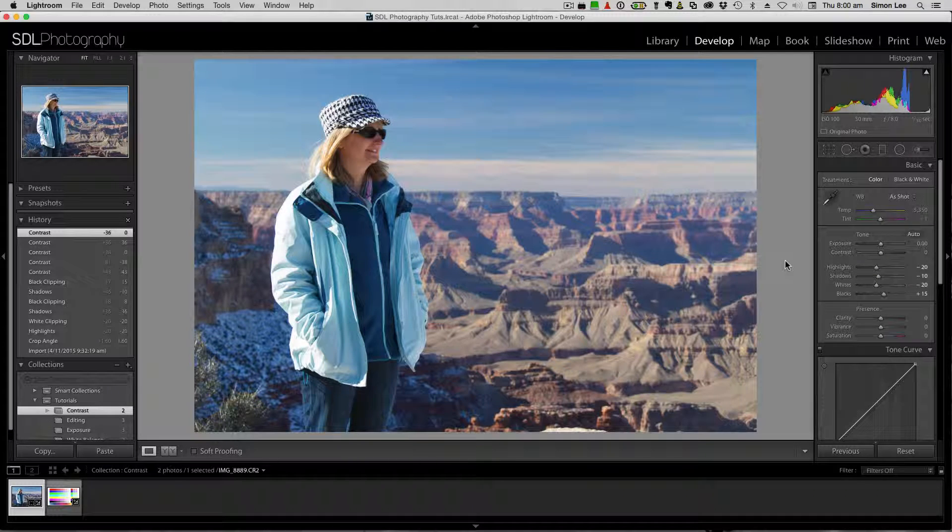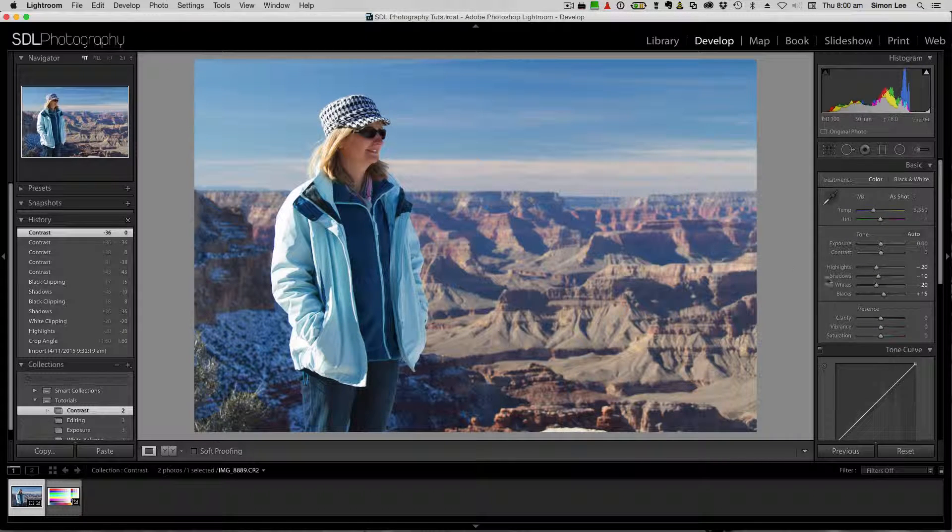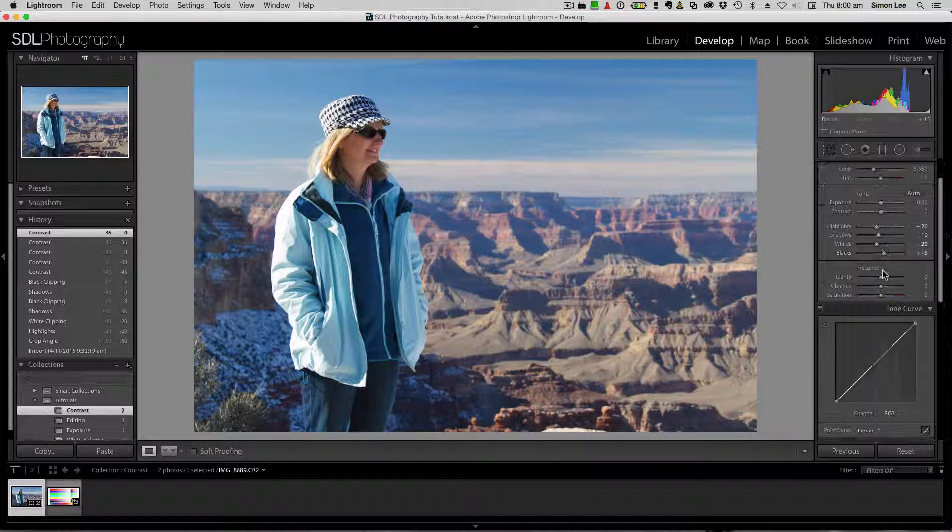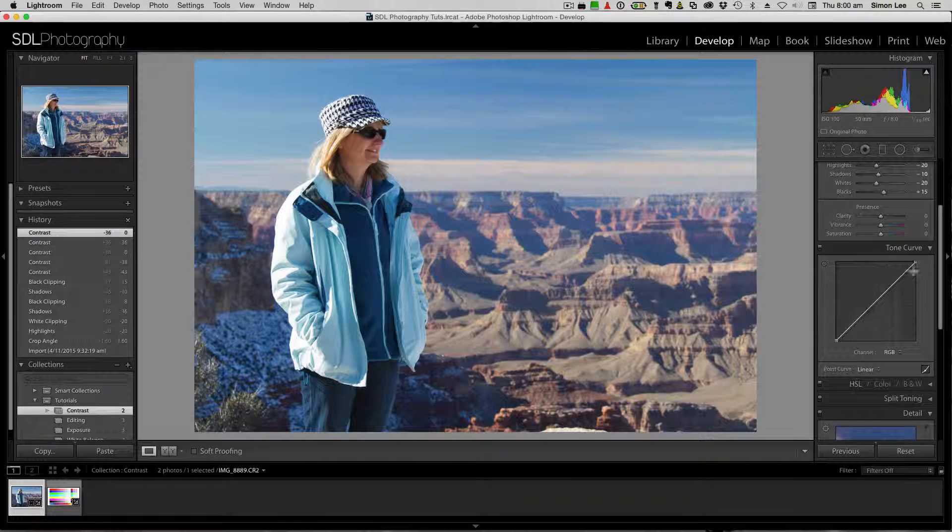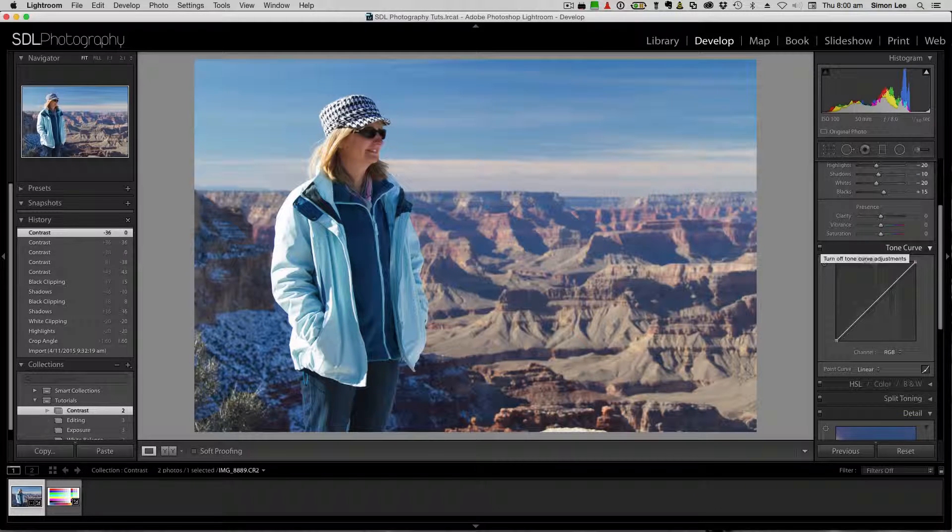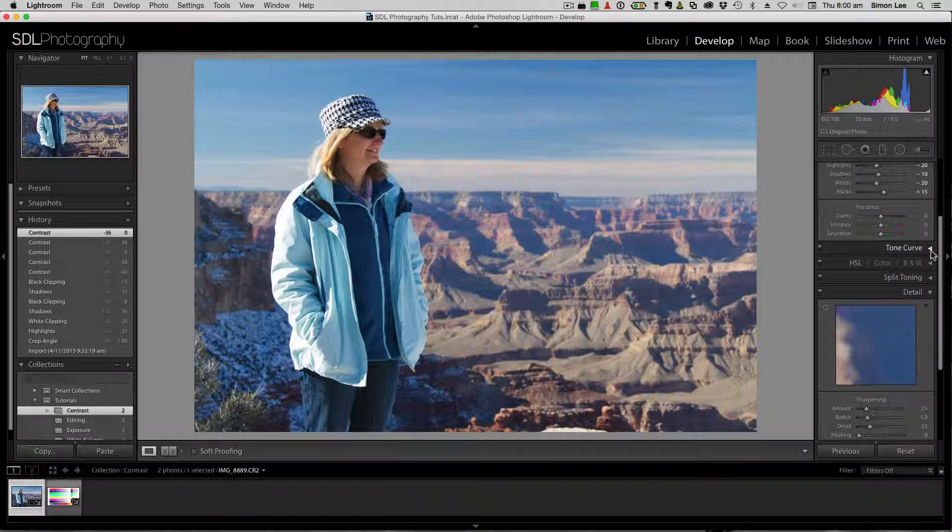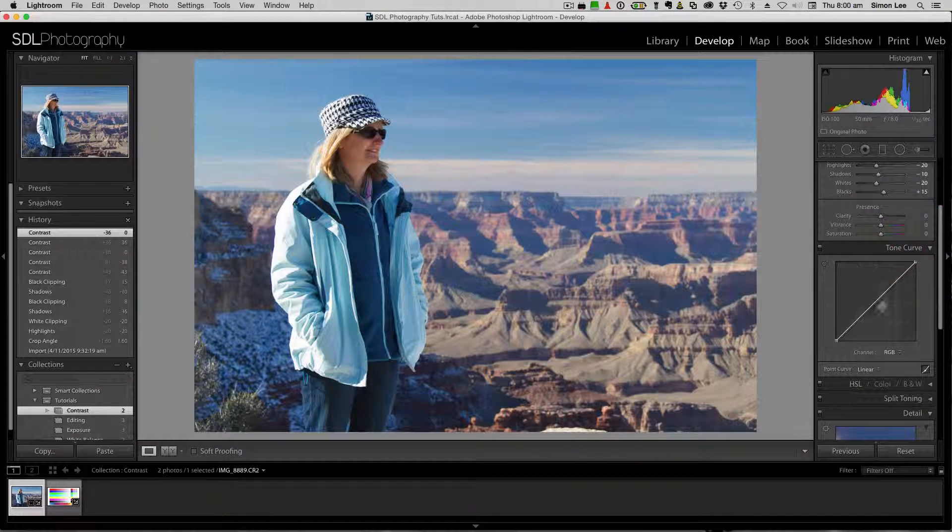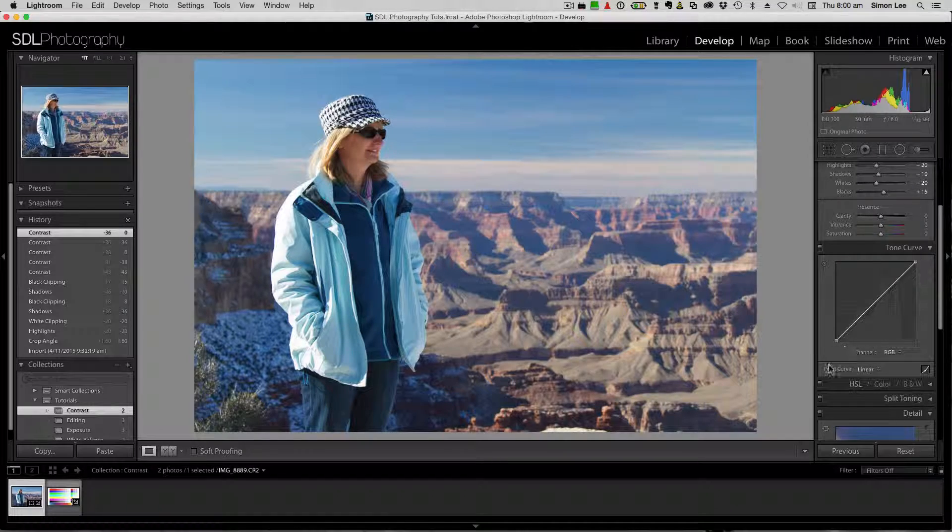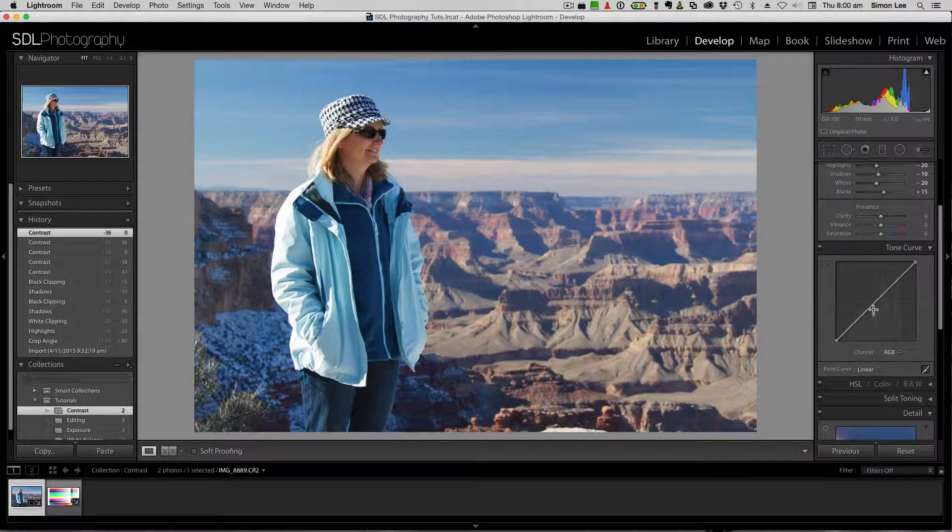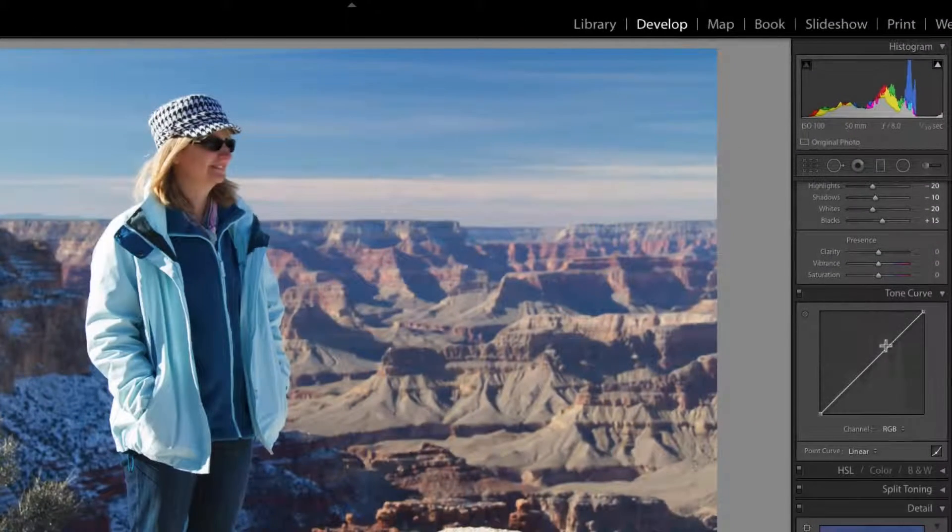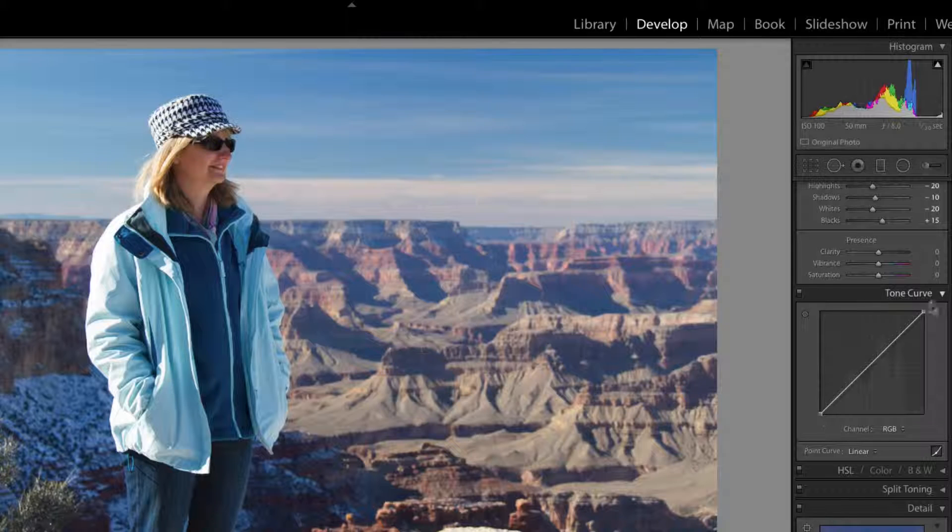There's another way of doing it that gives you a lot more control and that's in your tone curve here. So you'll see this section here. Sometimes it's closed and you just need to open it up. Tone curve. You can have a curve that looks like this. That's a straight line.